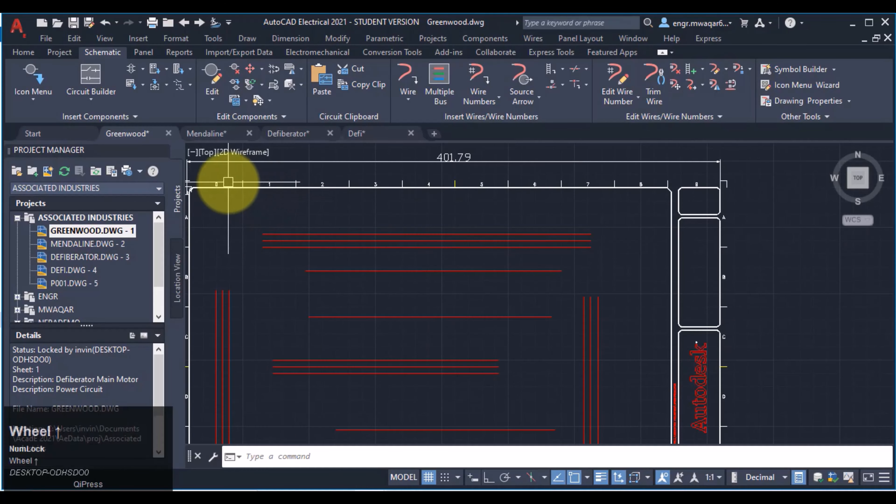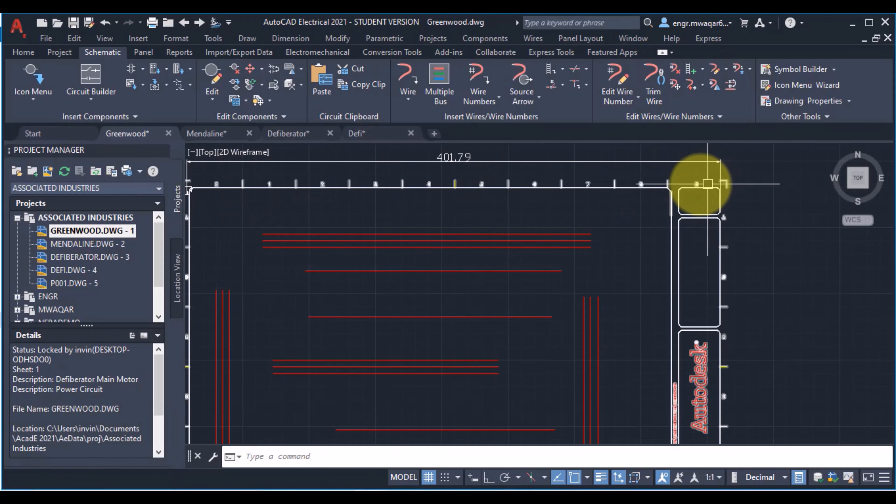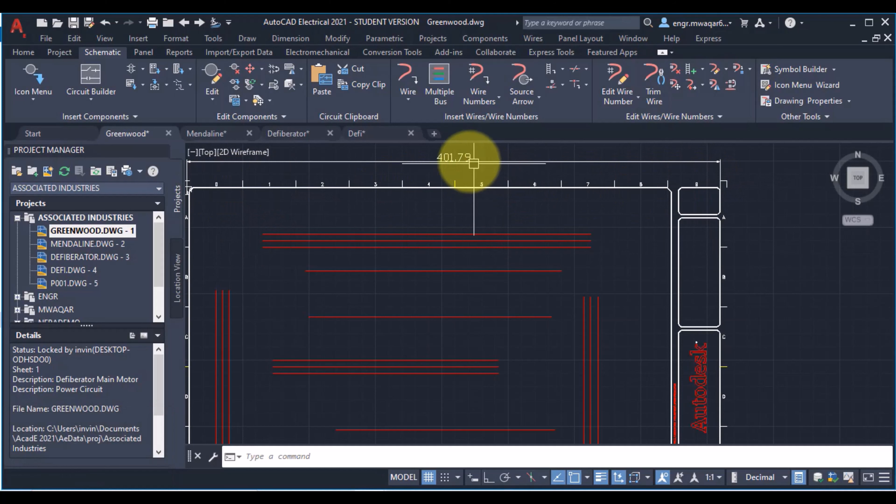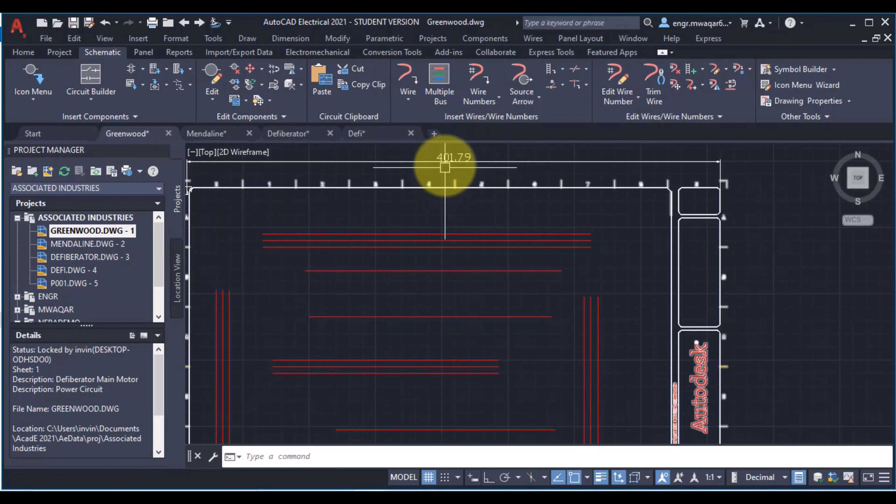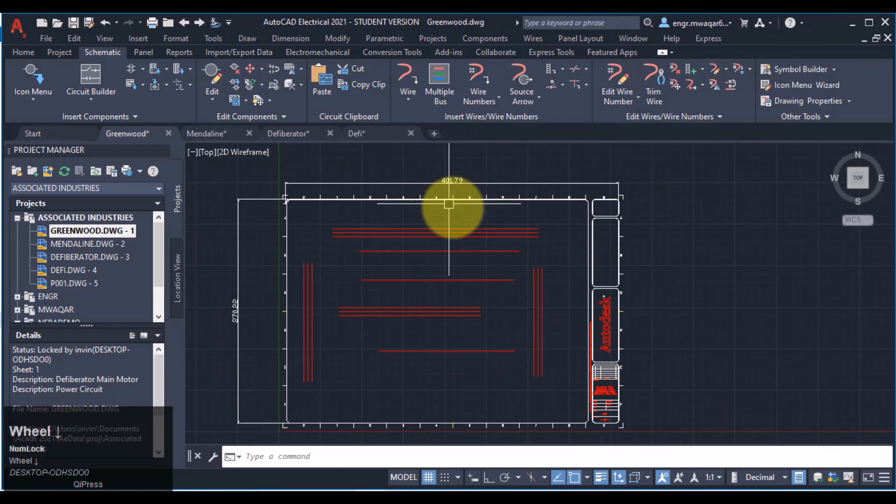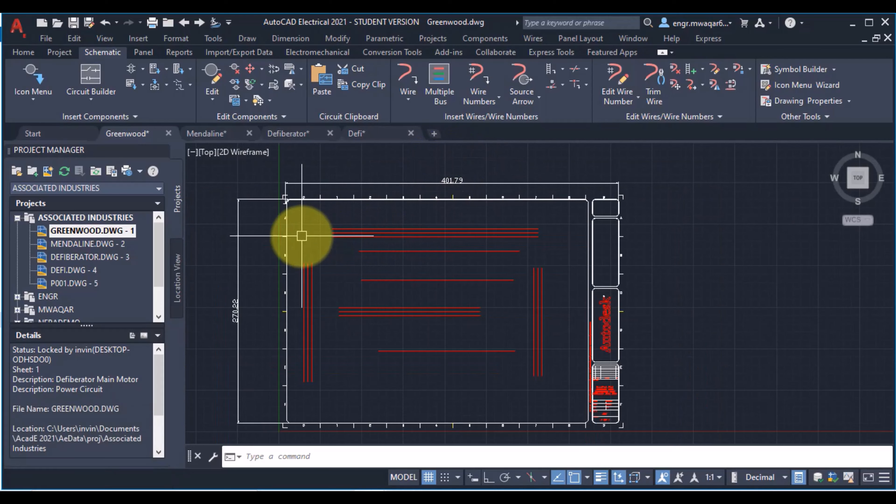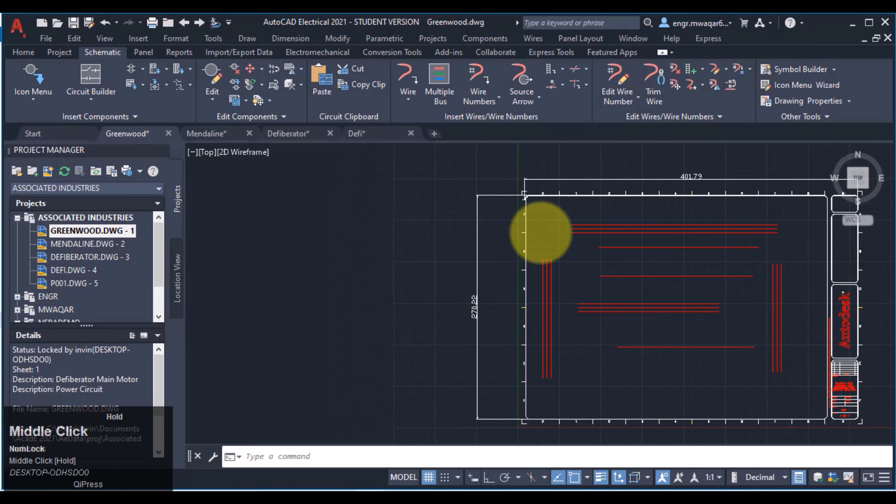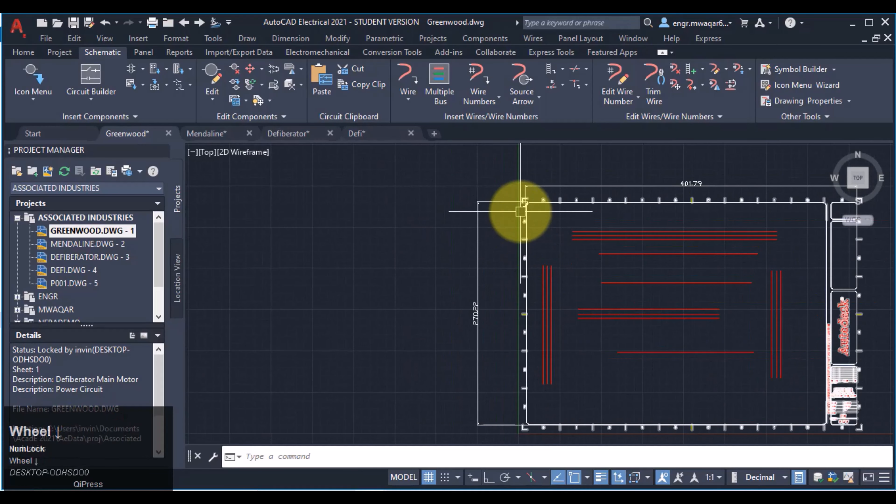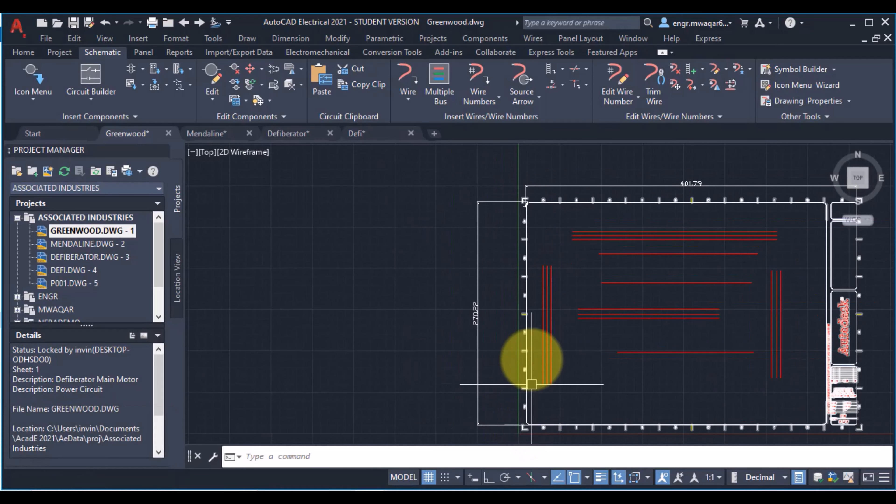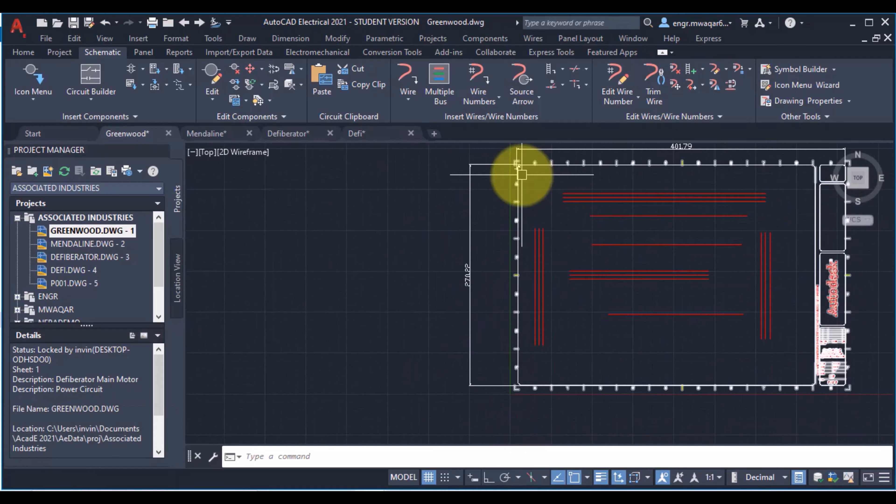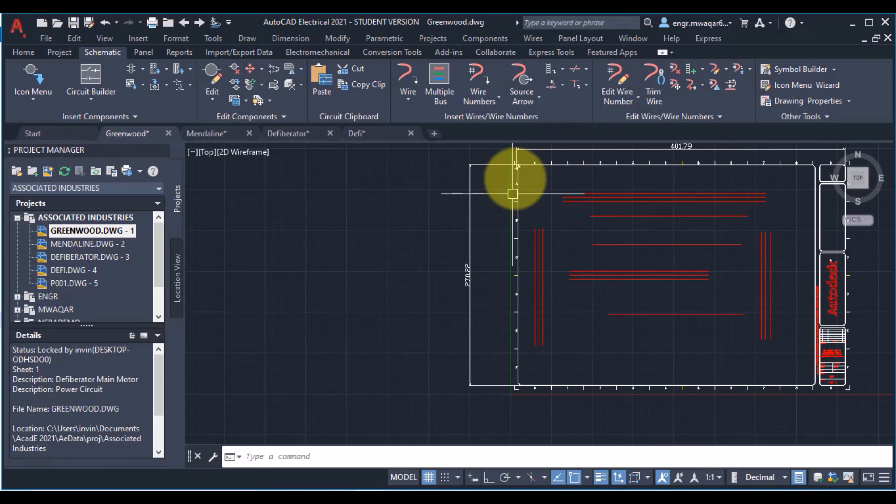These total numbers are actually starting from 0 to 9 and these numbers are total 10. So I will divide this value on 10 and I will get 40.179. Similarly, we will divide these alphabets on this distance so that I will get the distance of one alphabet or one number.